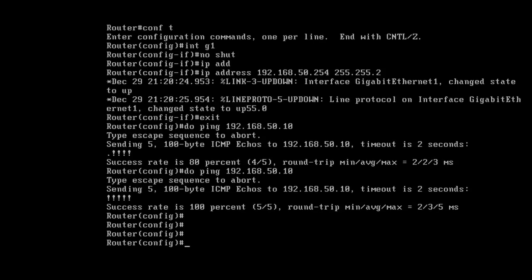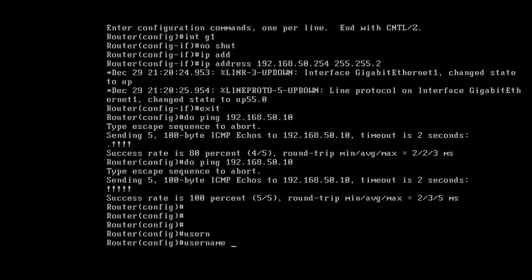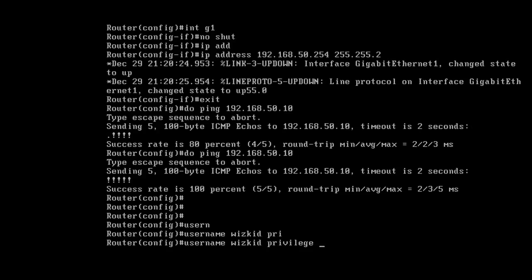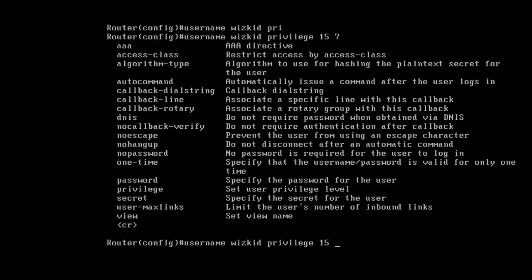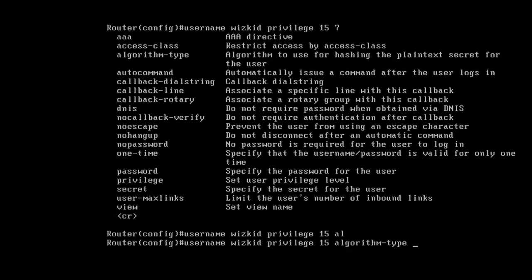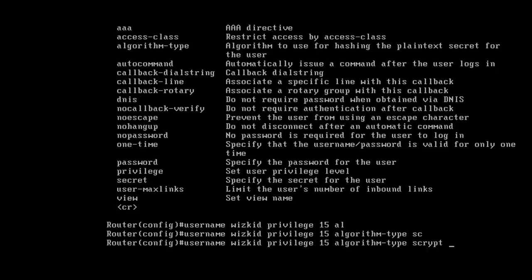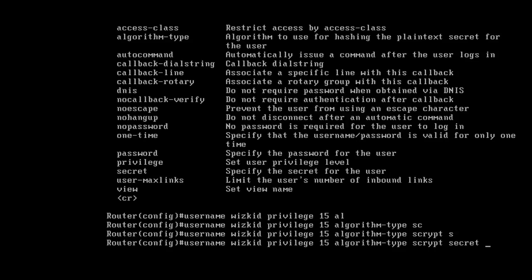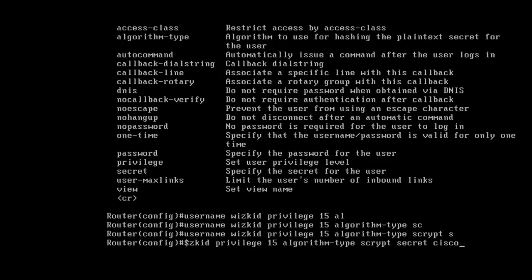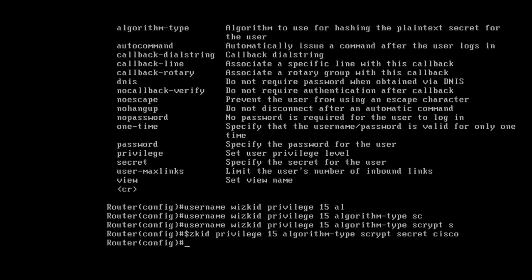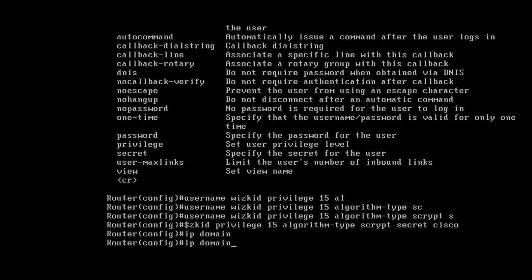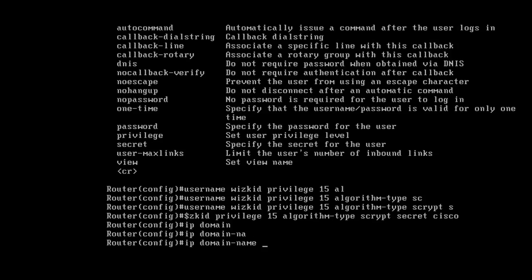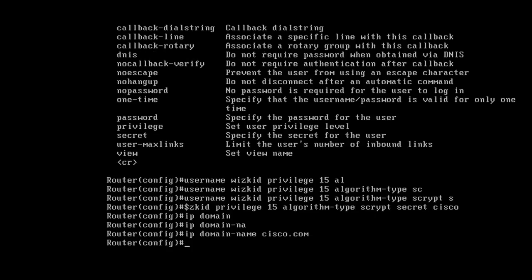Now we need to create a username. I'll use wizkid, privilege 15, algorithm type script secret, and the password will be Cisco for simplicity. Then IP domain name, we'll do Cisco.com.